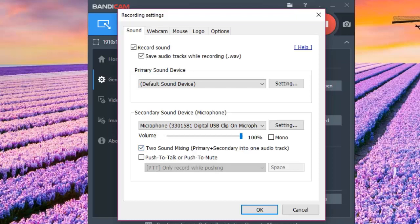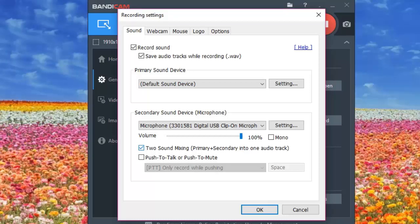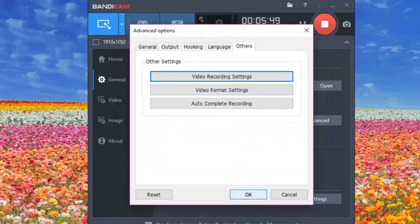The remaining two options aren't strictly necessary, but here's what they mean. The first says 'Mix Primary and Secondary into One Audio Track' — if checked, your microphone input and in-game sound are combined into one recording track. The second option is the Push to Talk or Push to Mute button — if checked, it gives you an option to push the spacebar to talk or to mute your microphone. When done choosing these options, click OK to save.